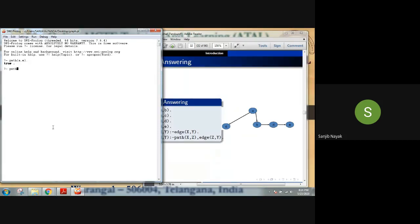There is a path from A to C, but there is no path from C to A as this is a directed graph. If you want to handle undirected graphs, you can add two extra statements to your program. Please try this in your leisure time.